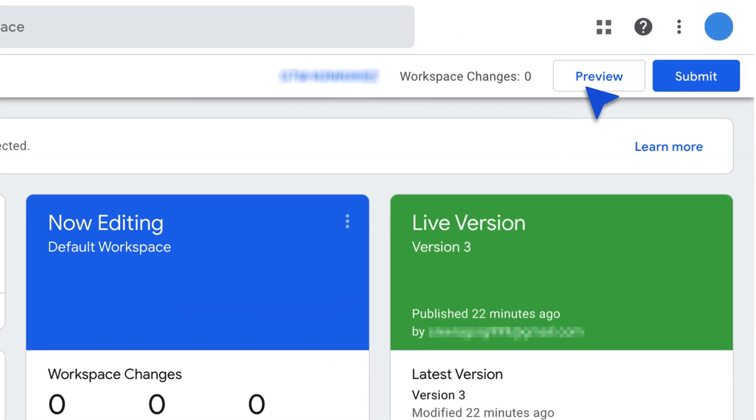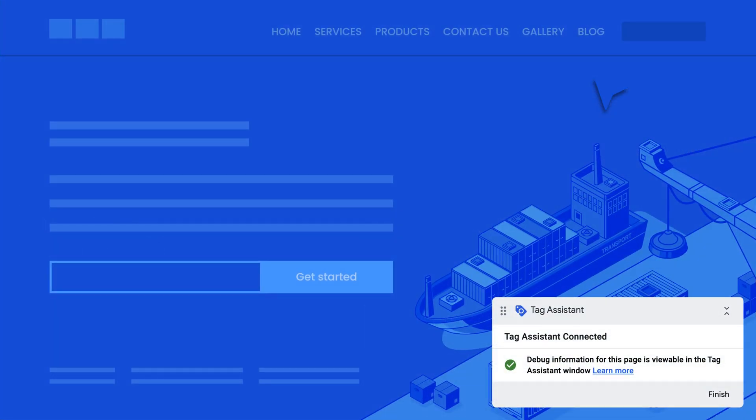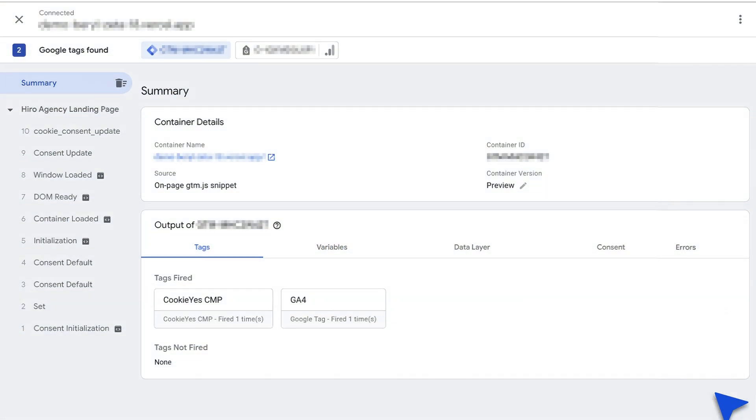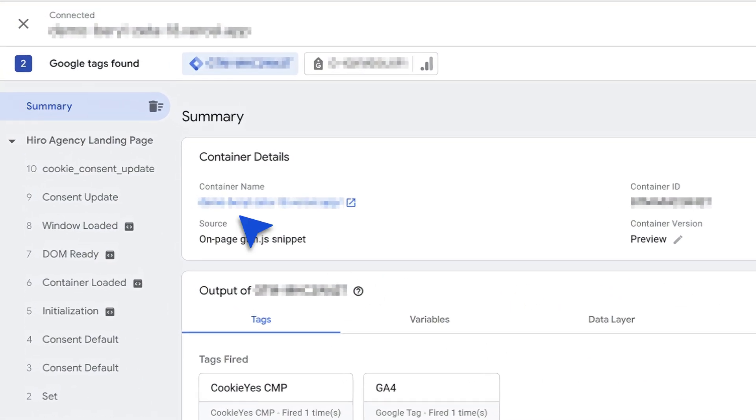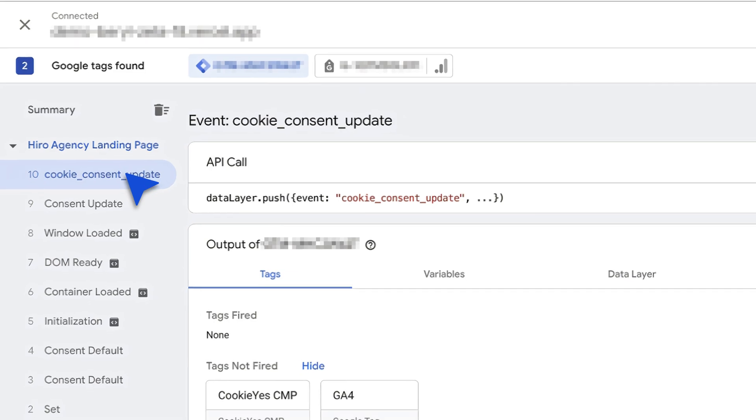The Tag Assistant debug console will appear at the bottom of your website. Access the debugging window to monitor tags firing on your site. Click 'Cookie Consent Update' from the left sidebar.